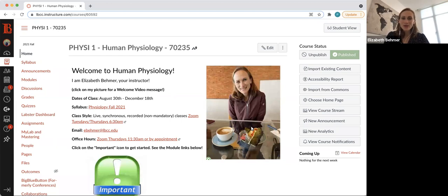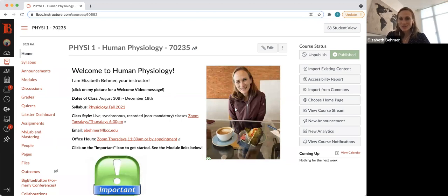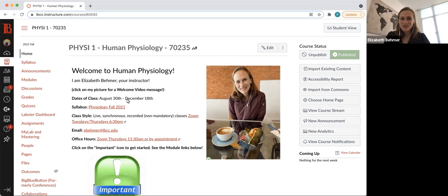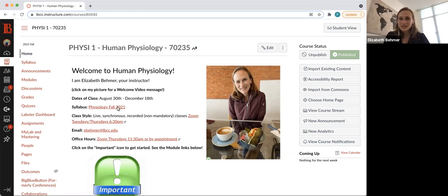So when you open Canvas, this will be your home screen, and hopefully you clicked on my picture to get to this welcome video message. The dates of our class start August 30th and end on a Saturday, December 18th. Here's a link to the syllabus, which we'll go over briefly but we'll probably go over more in class.